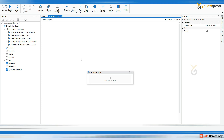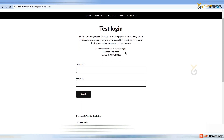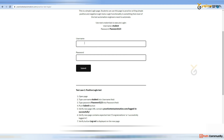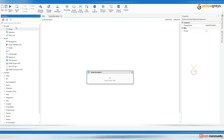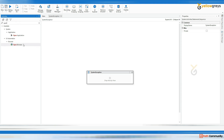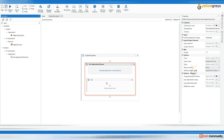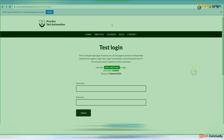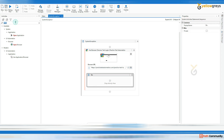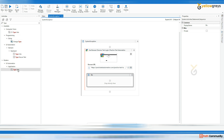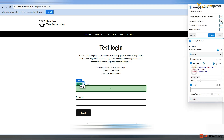Let's say I'm going to interact with the application here — I want to open this application. Then I want to enter some username in this field. Go back to Studio, go to the activity panel, drag and drop a 'Use Application Browser' activity and click on Indicate. Once you click Indicate, indicate your browser. Now I'm going to type some username using a 'Type Into' activity and indicate the place where you want to enter your username. Let's say the username is 'student'.